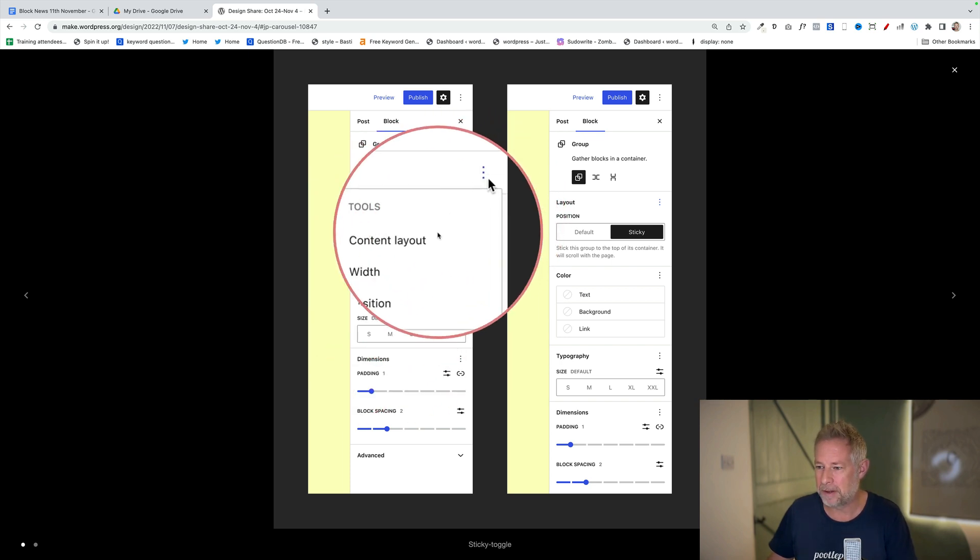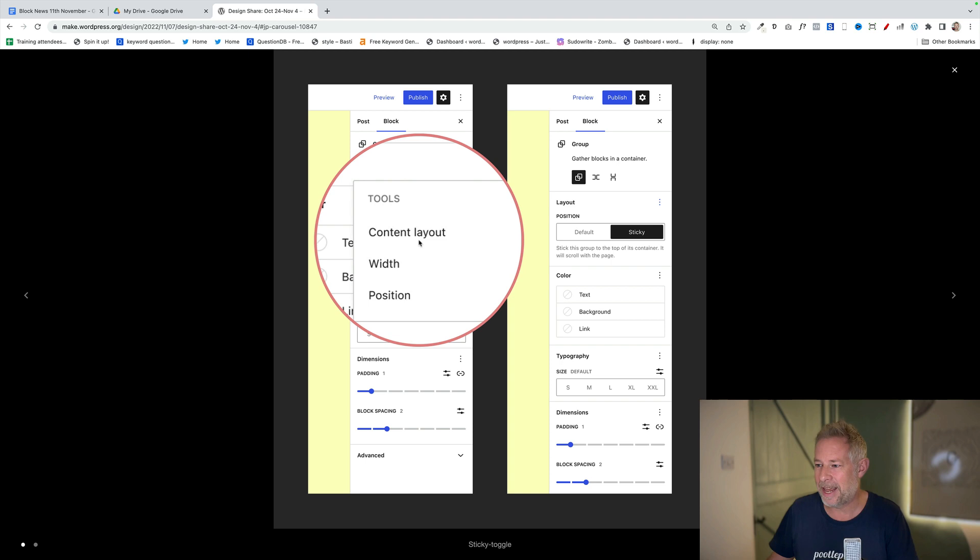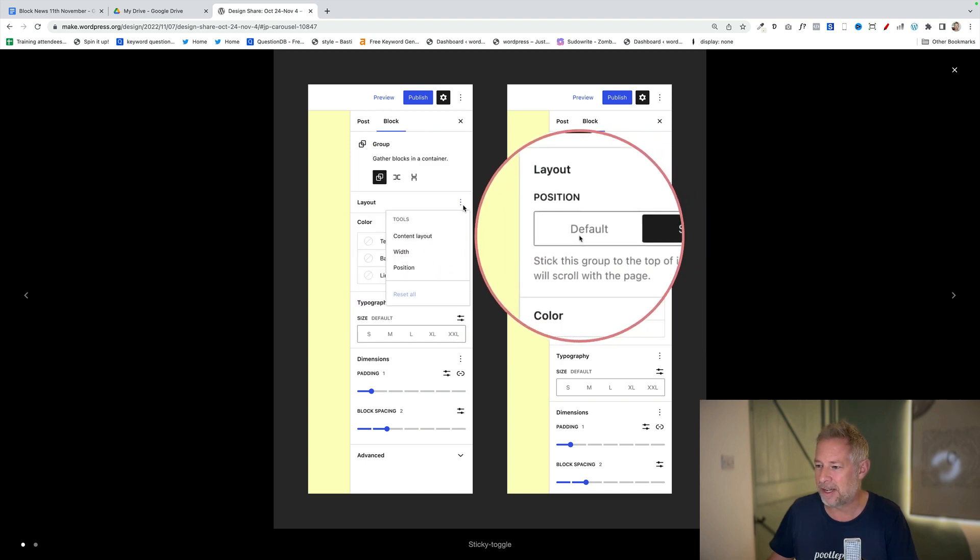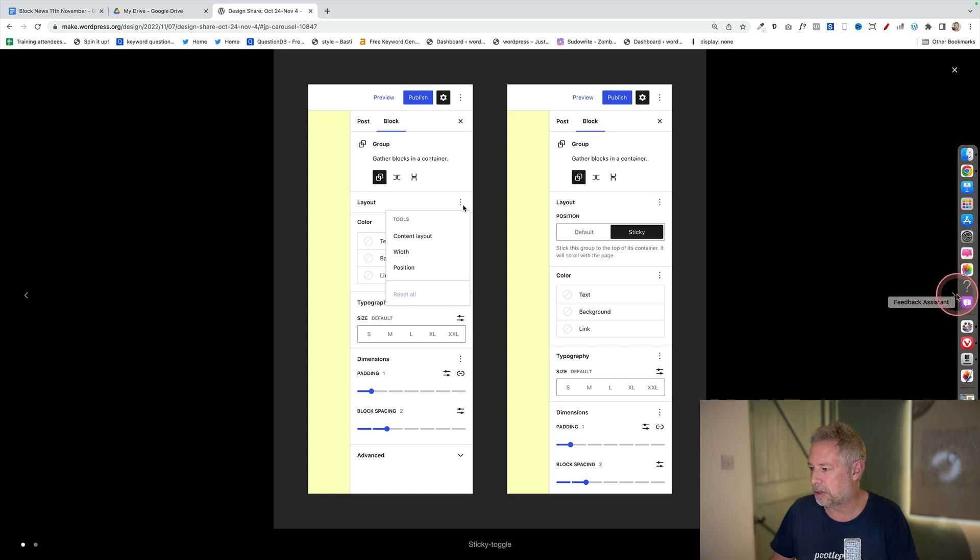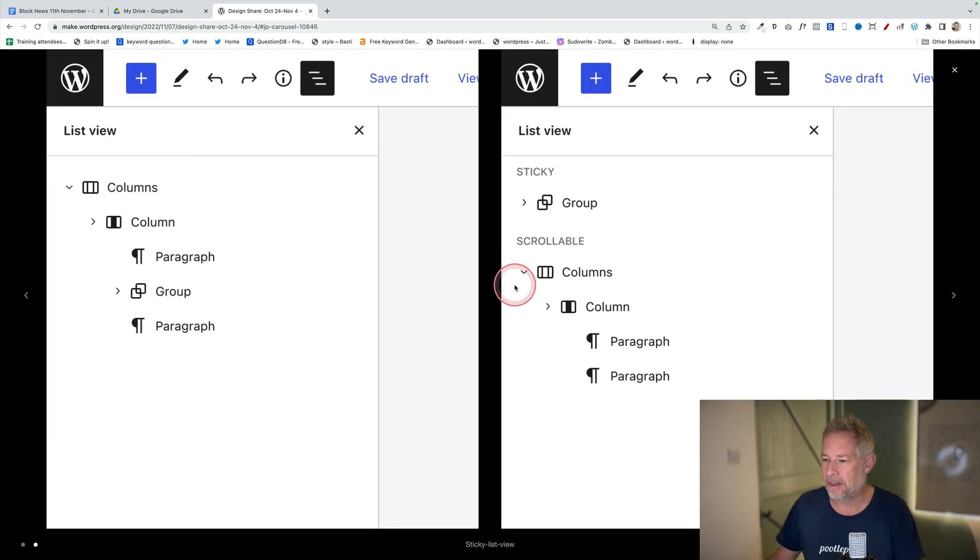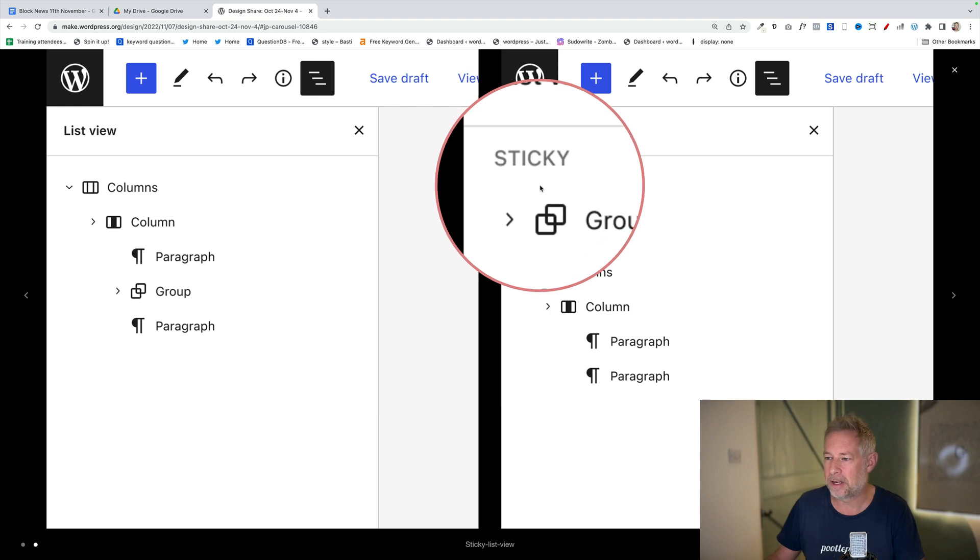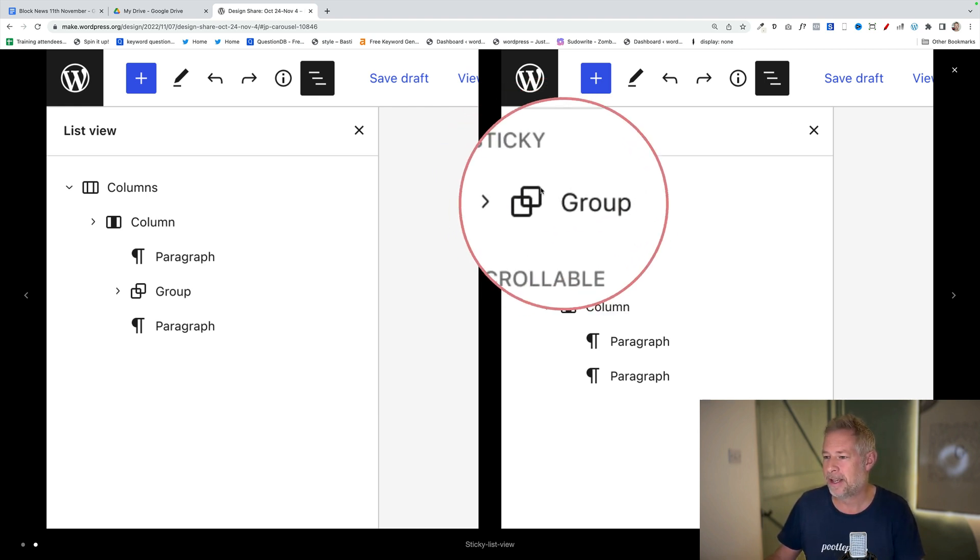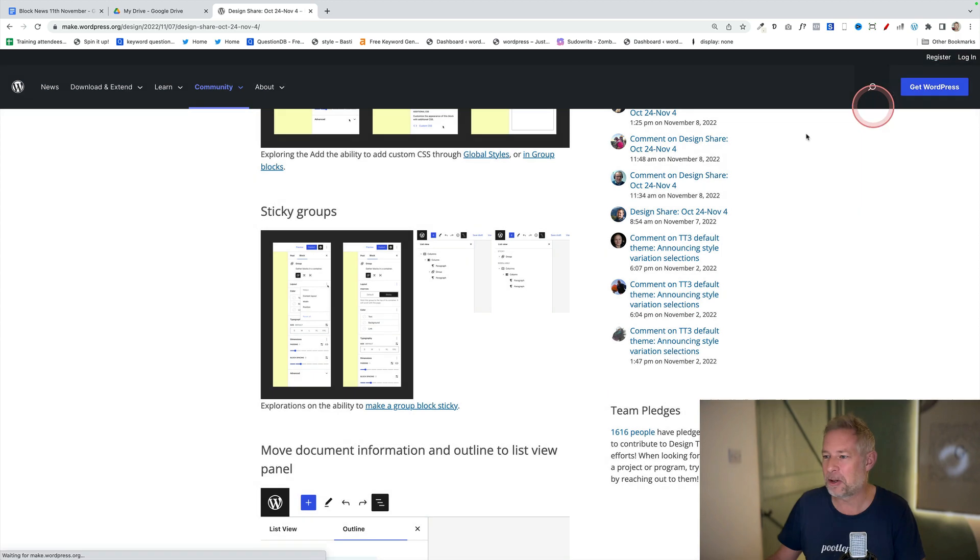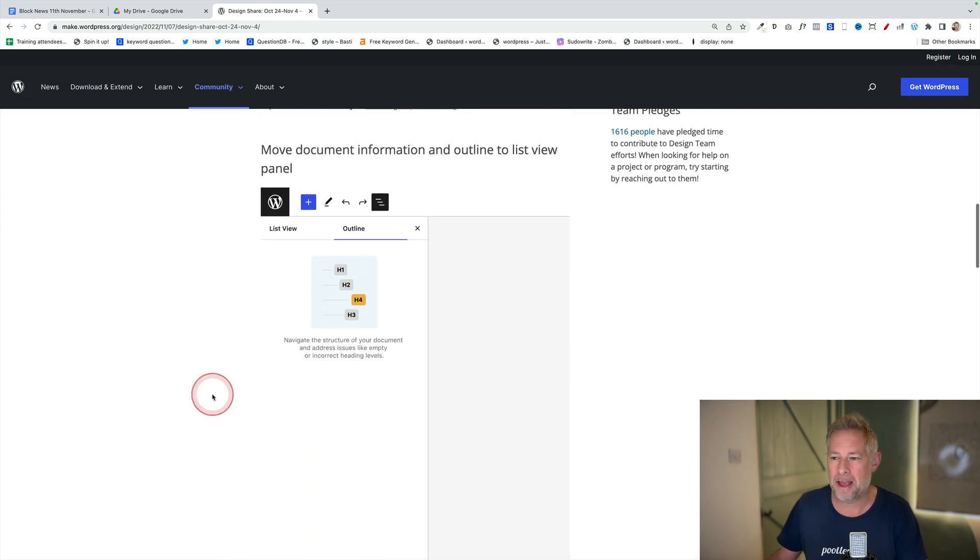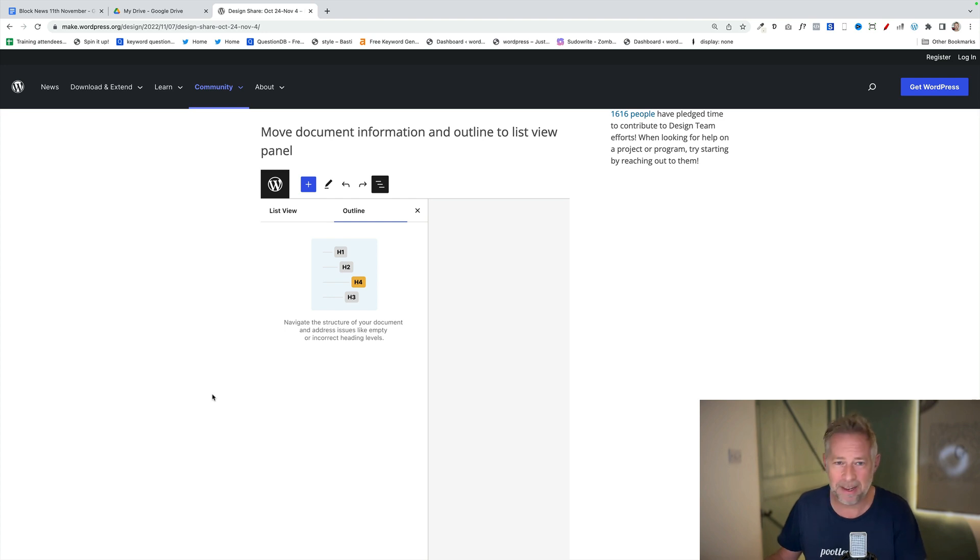It'll let you do stuff like that and this is potentially what it might look like over here. In the tools you'll have this content layout option and then over here you can see you can either choose default or sticky. There's another screenshot here which shows you potentially what it'll look like in the list view, so it'll give you an identifier to say that is sticky and these are scrollable. It feels like a nice to have rather than a must have, but there we go. Let's see whether it makes it into core or not.